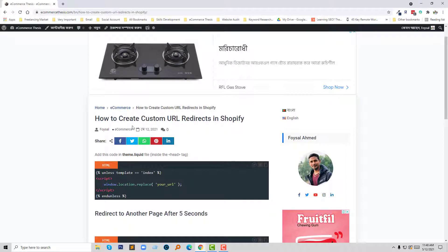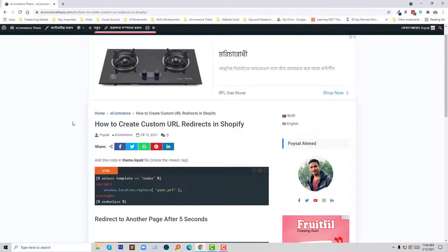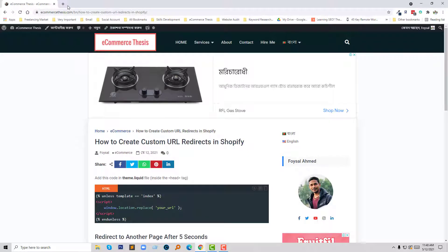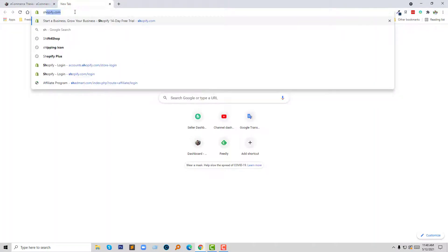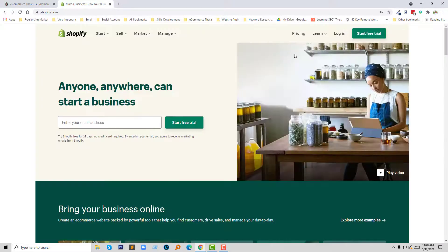I'm going to log into my Shopify online store by clicking on the login button.